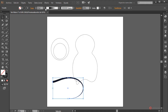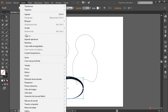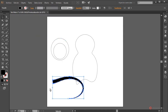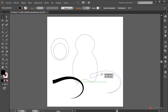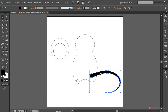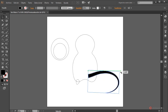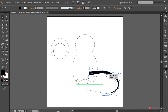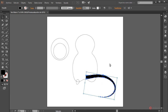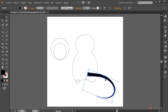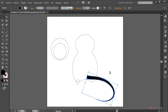We increase the stroke width a bit more, then do Object > Expand Appearance to obtain the final shape. We place it in position, rotate it slightly for better positioning, then drag it down to that lower position.